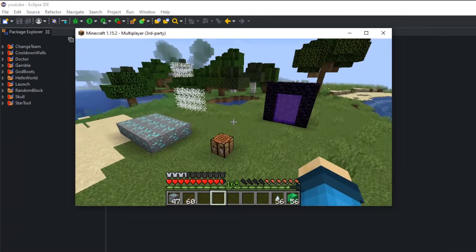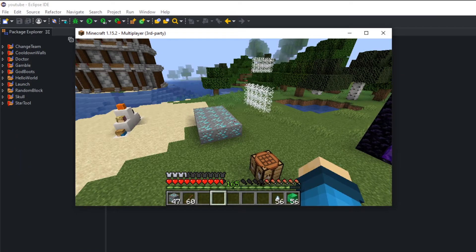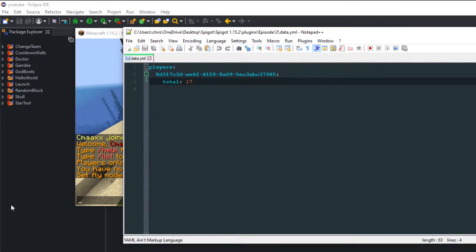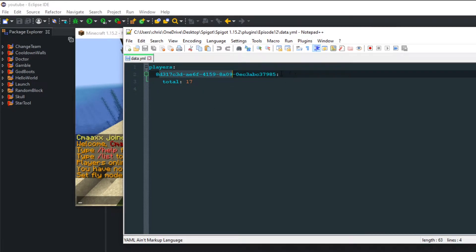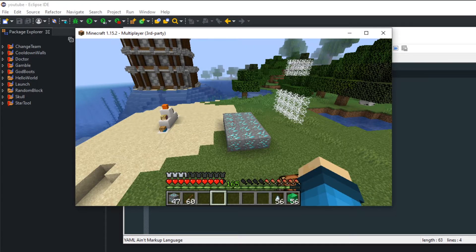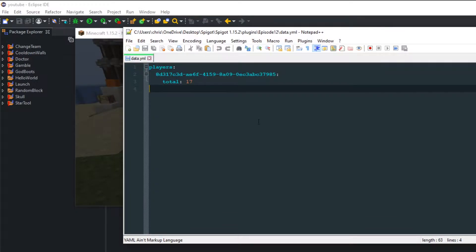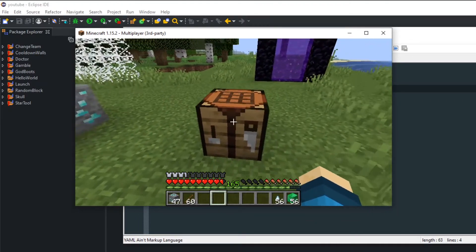I'm going to show you what I mean by a custom config. A custom config to me is not a config.yml — I have a data.yml here, and what this data.yml does is hold some player data. Typically when you hold player data you want to hold the UUID of the player. The plugin we'll be creating saves how many diamond ores we mine in total in this file. It's a really easy plugin mainly to show you how to create custom files.